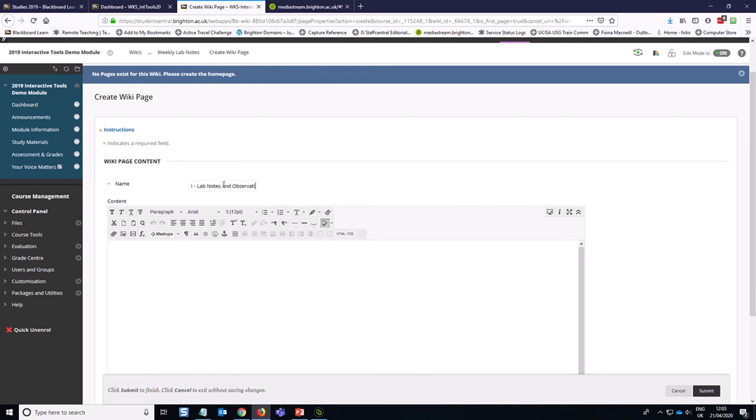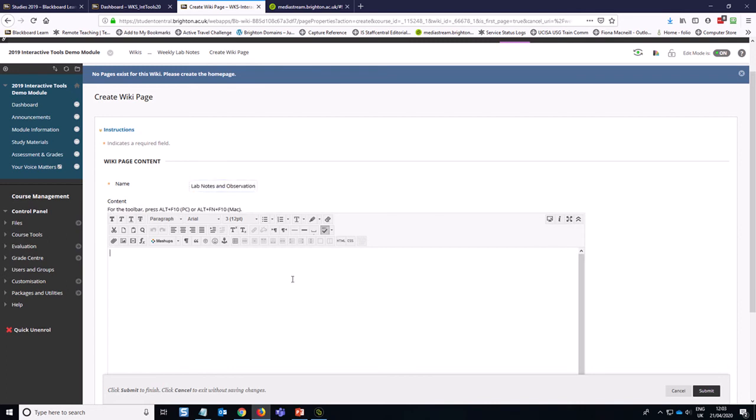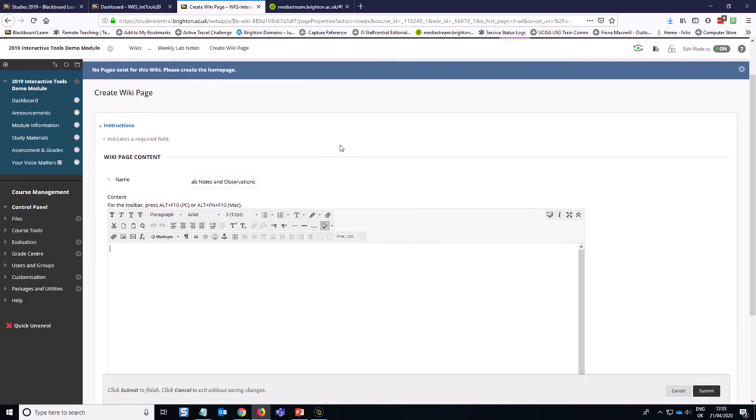I've written in there, week one lab notes and observations. And then I could structure this post around different points that I wanted the students to reflect upon and just get them to write little responses to each of those prompts.